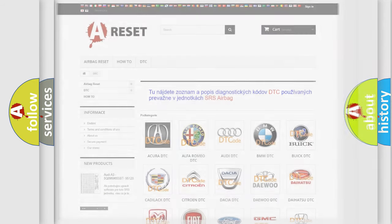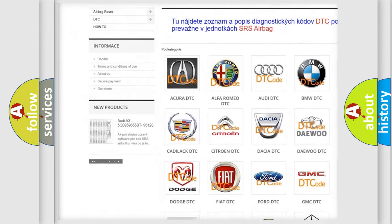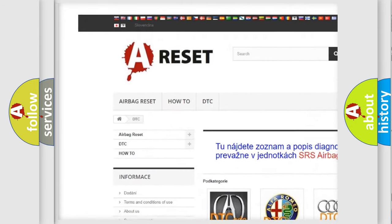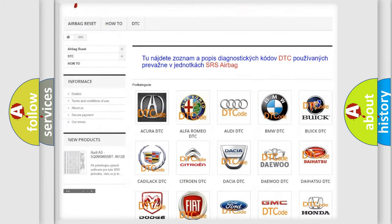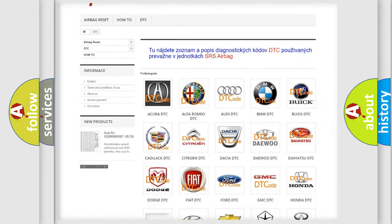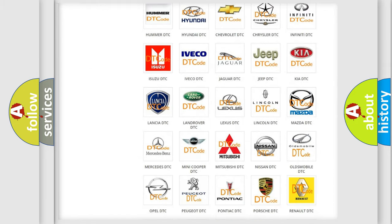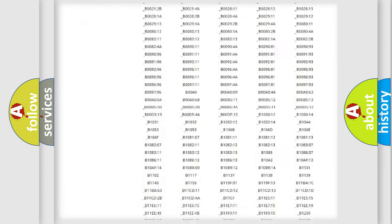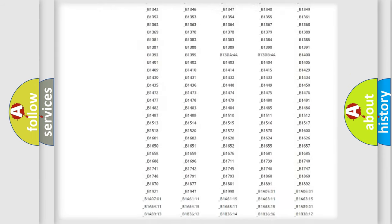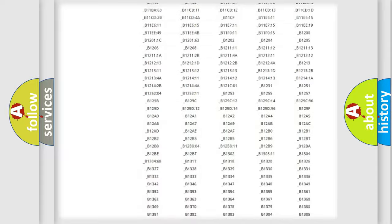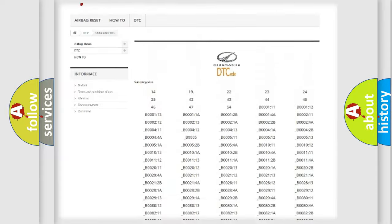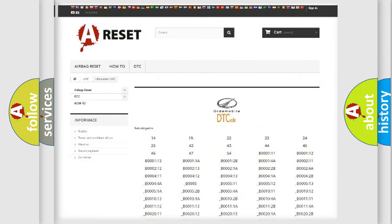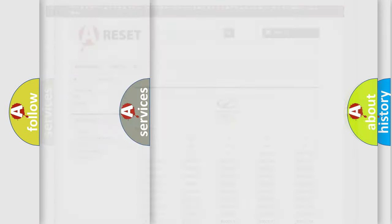Our website airbagreset.sk produces useful videos for you. You do not have to go through the OBD2 protocol anymore to know how to troubleshoot any car breakdown. You will find all the diagnostic codes that can be diagnosed in an Oldsmobile and many other useful things.